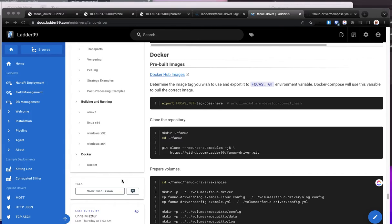Hi everyone, this is Chris from Mr. IIoT, and in this video I want to go through the setup of Fanuc Driver with output to the MT-Connect agent.